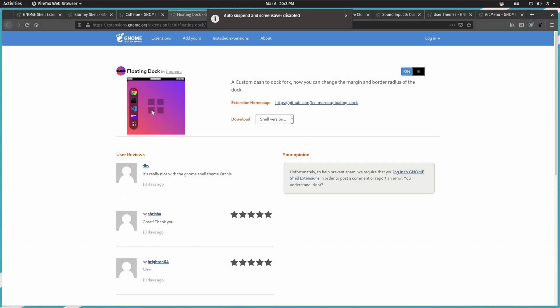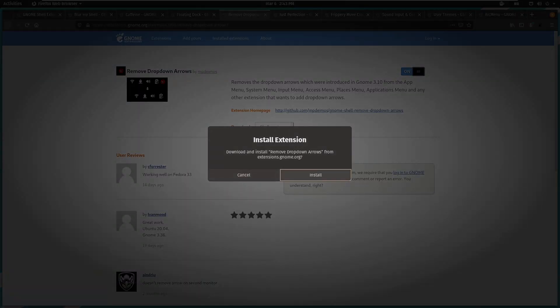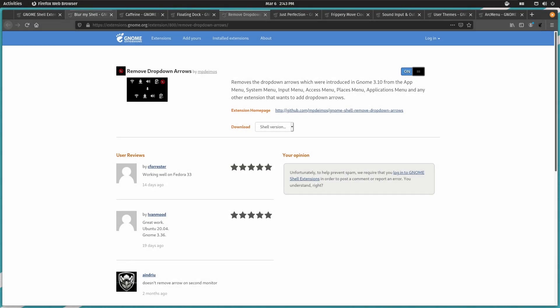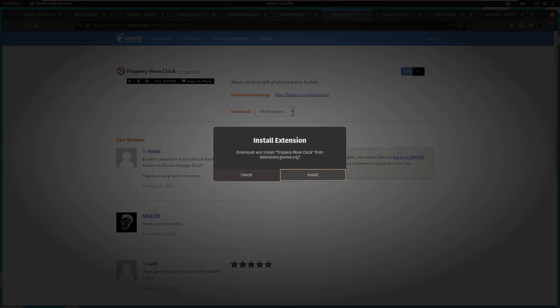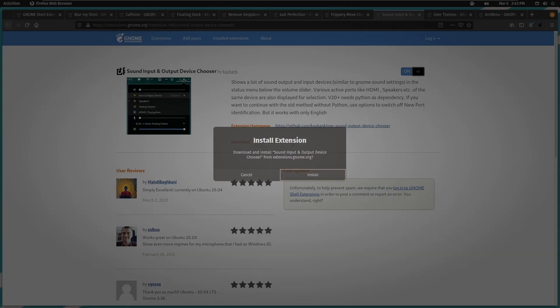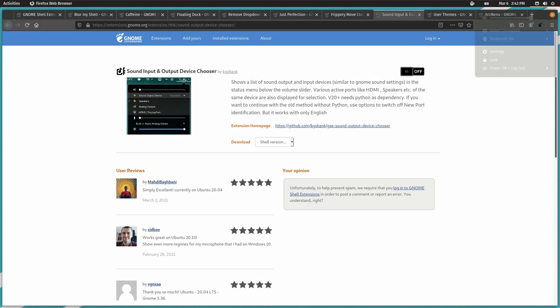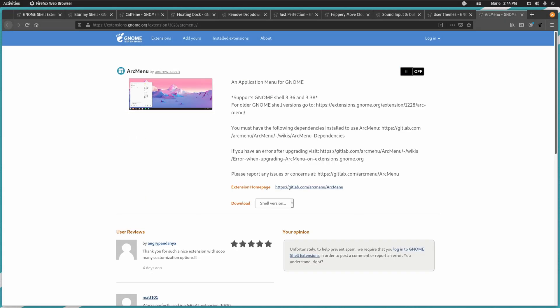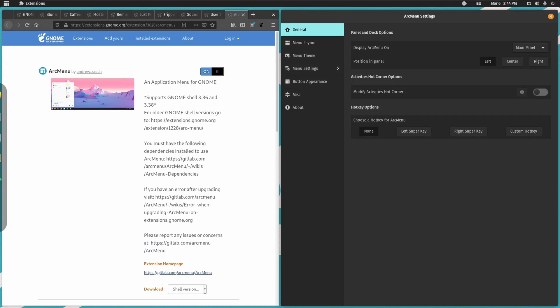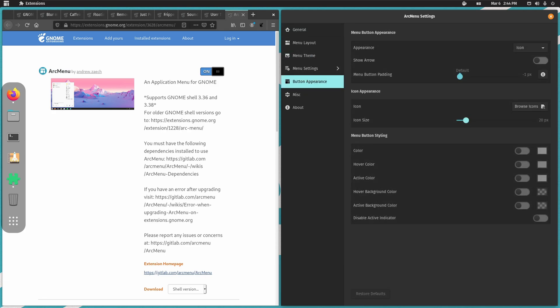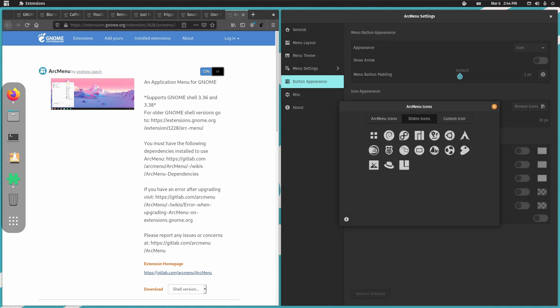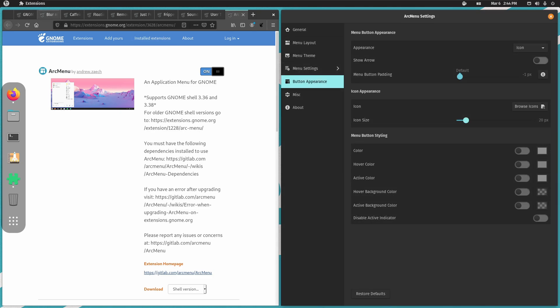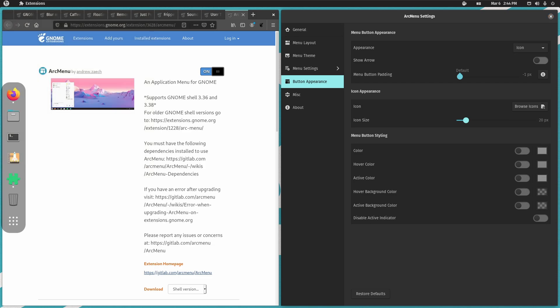Floating dock is pretty simple. The dock remove drop down arrows gets rid of the drop down arrows to make it more aesthetically pleasing. Just perfection we'll go over in a second. Frippity move clock - boom, clock has been moved. Sound output - actually let me do this - before, after. So if you're a recorder like me, that's probably your best option. User themes will allow you to have your user themes. And arc menu, we're going to change that real quick because I need to change button appearance since we're on Pop OS - distro icons, Pop OS, done.